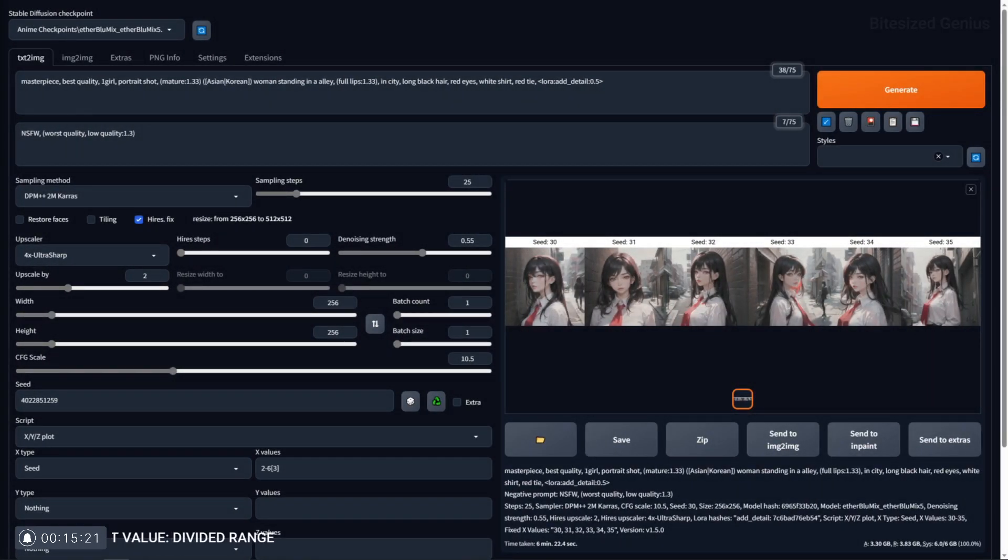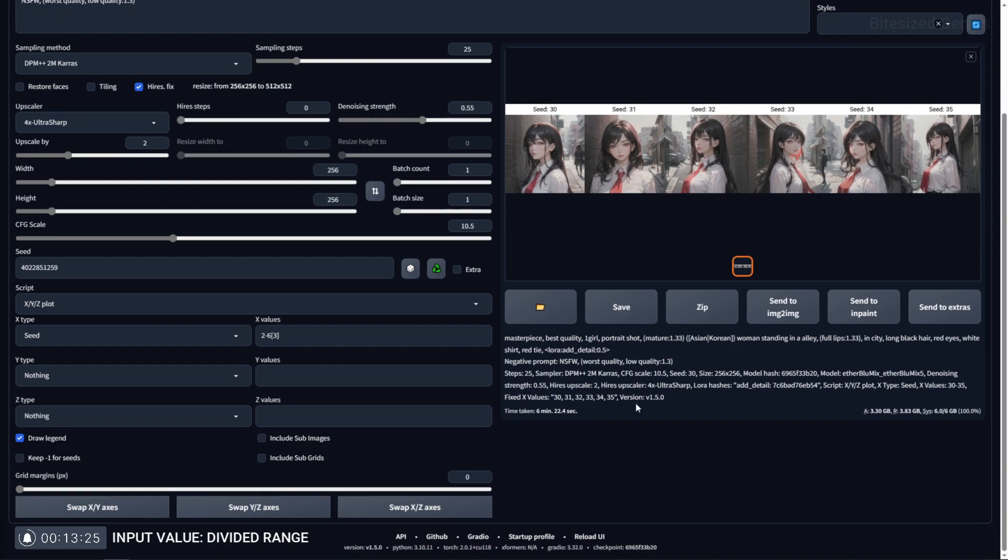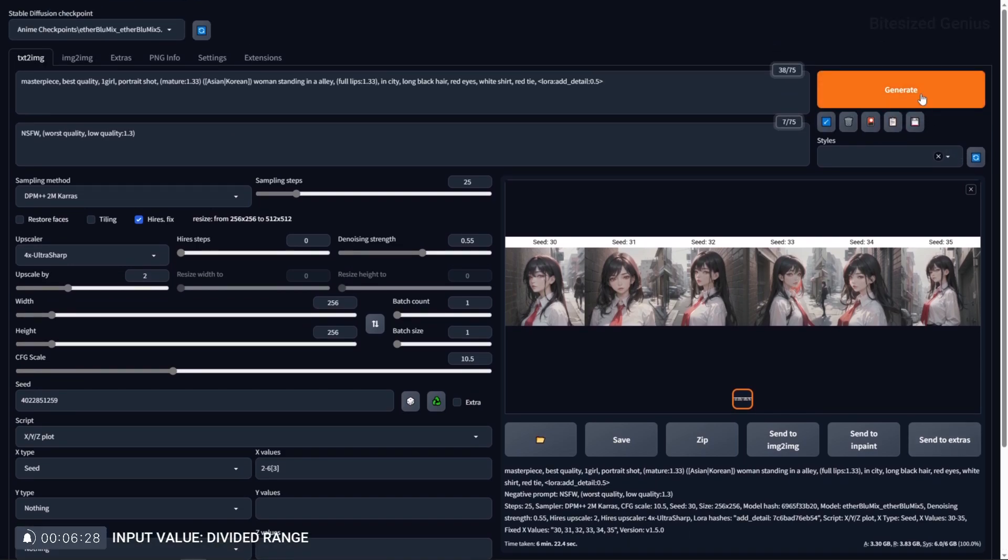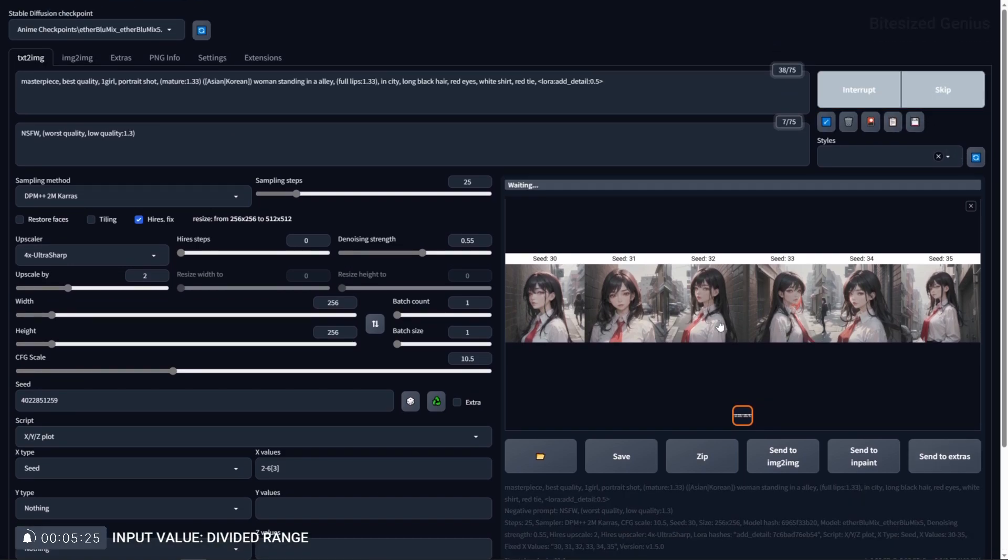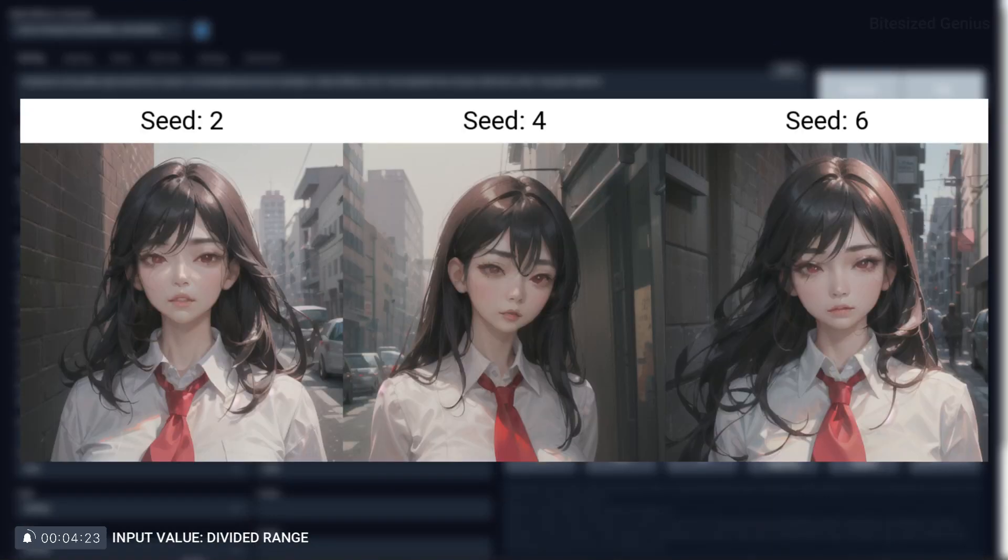Divided range is where you can take a range of values and divide them by a number you specify to test the numbers which form part of the division. For example, if I were to use a range of 2 to 6 and divide that by 3, we will test the values 2, 3, and 6.